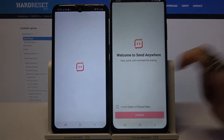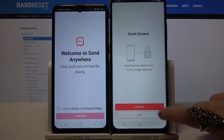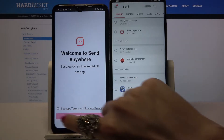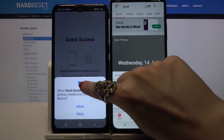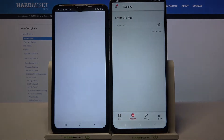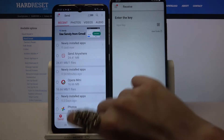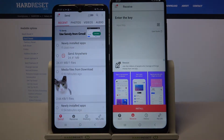Now you need to click on I accept, confirm, continue and allow. Then choose receive on Samsung device and send on Samsung A10s.